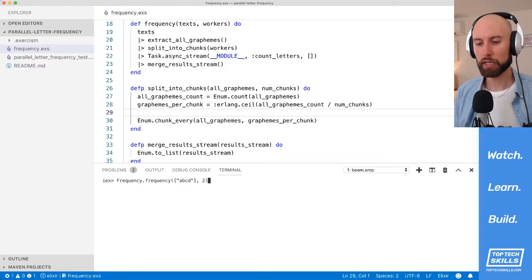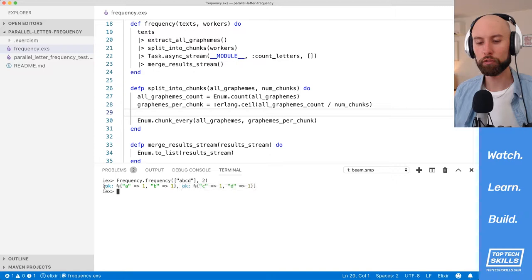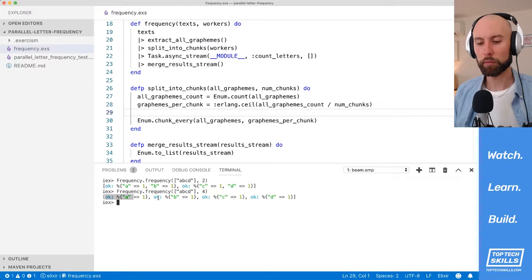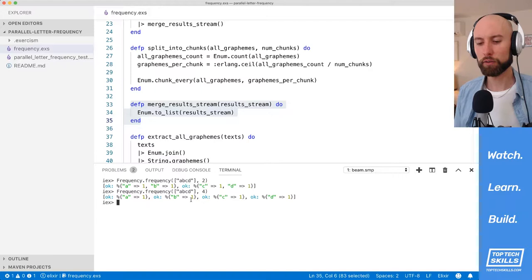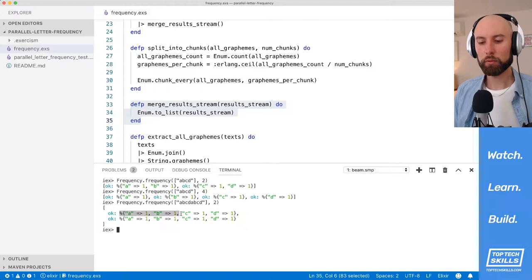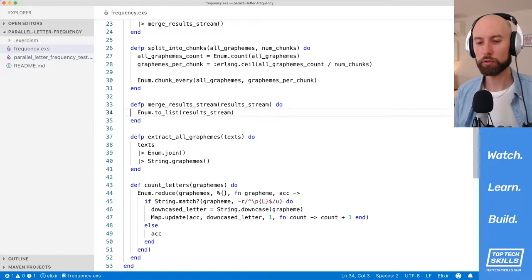I'll jump back into IEX, reload the code, and run with workers equal to two. Now I can see it's split into chunks and we have results from each worker — concurrent code is actually running. We have ok, A1, B1 for the first worker and ok, C1, D1 for the second worker, exactly like our diagram. With four workers we get ok A1, ok B1, ok C1, ok D1. If I change the string to include ABCD twice and split into two chunks, we see two maps each with A1, B1, C1, D1 — so we need to add values together during merge, not override them.